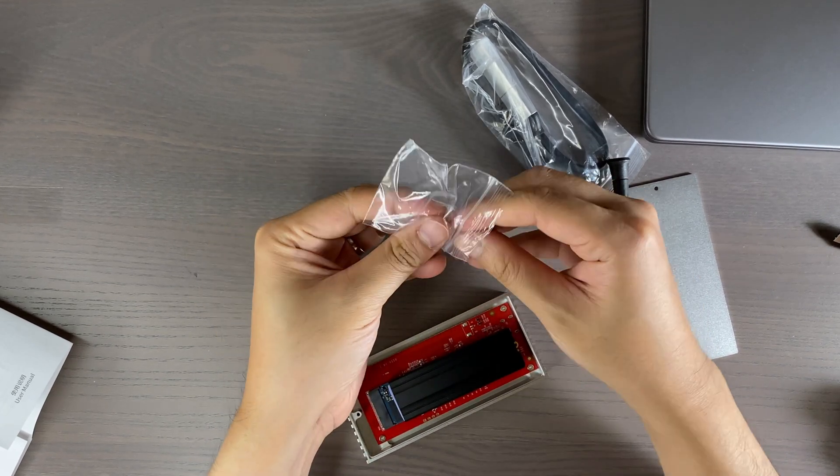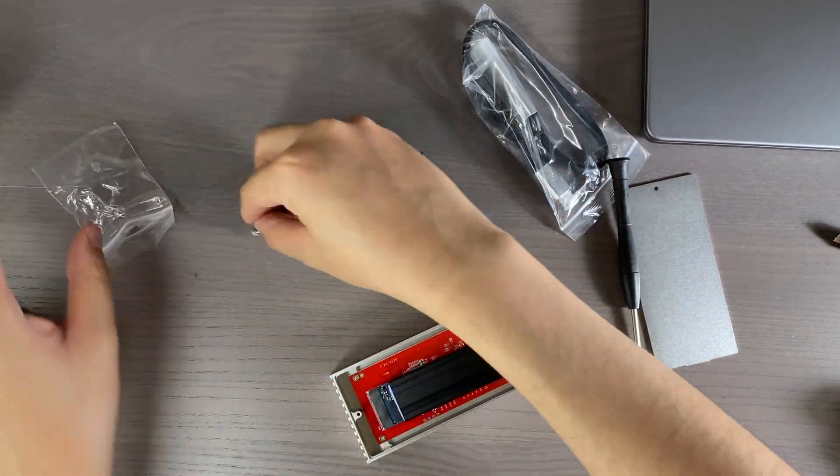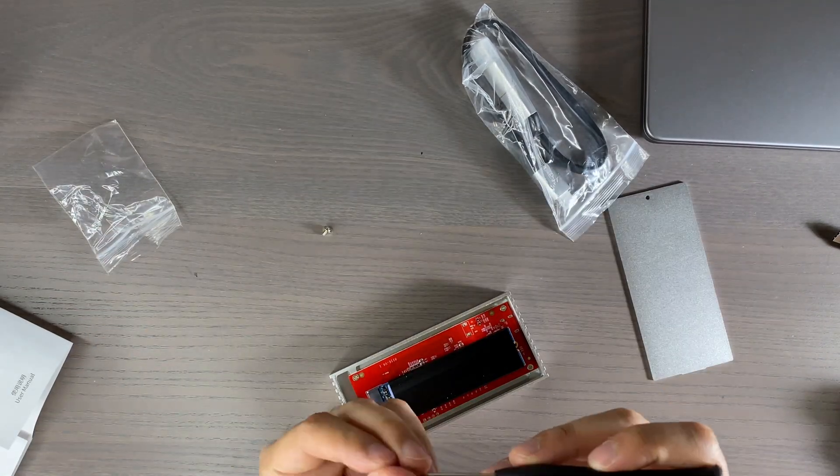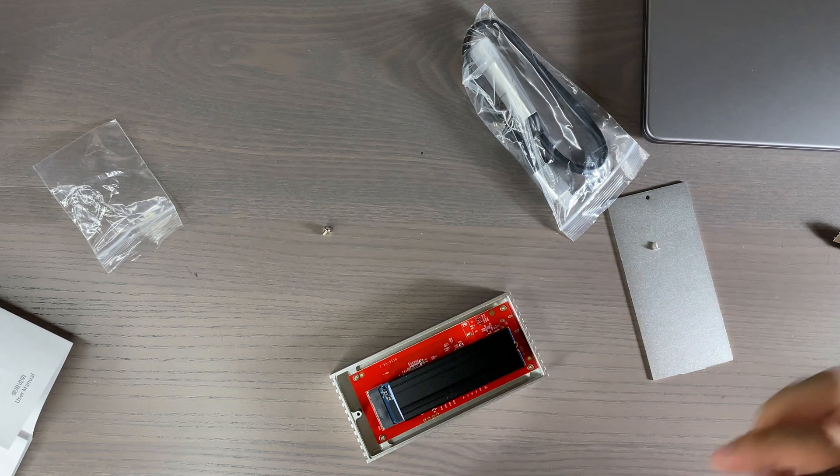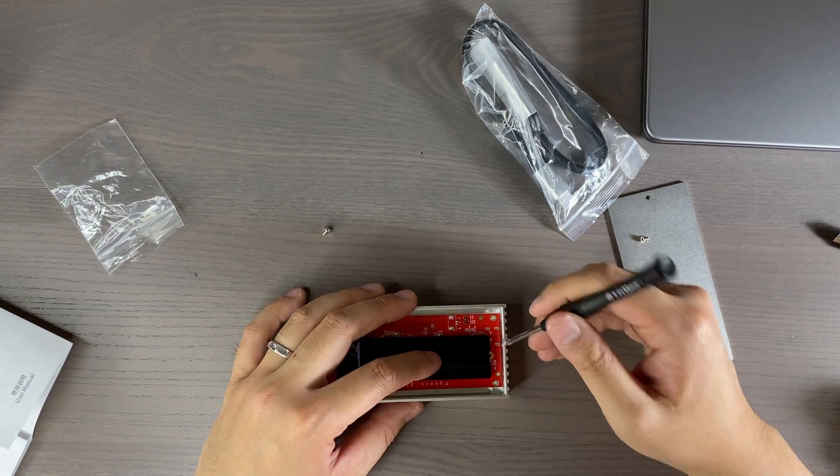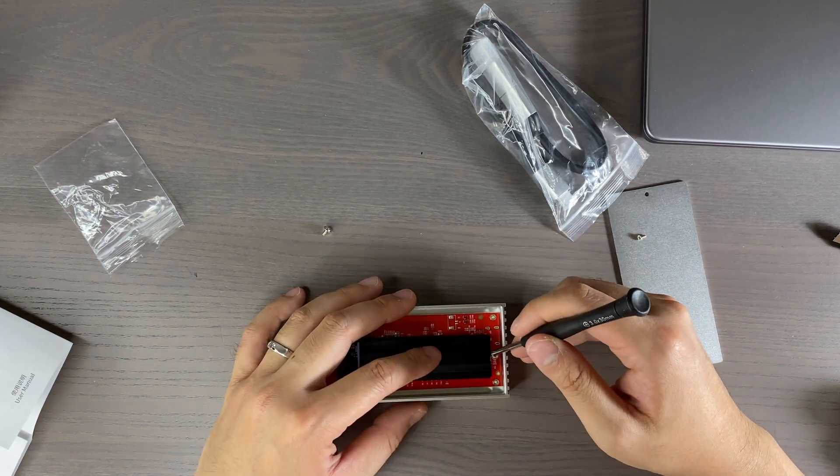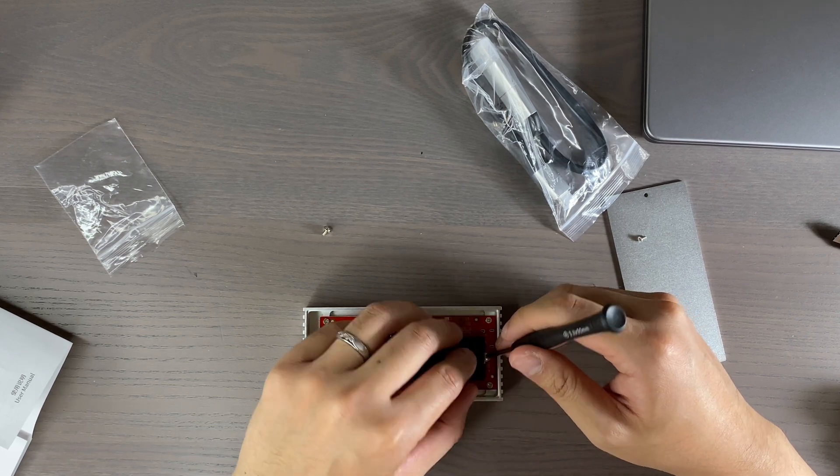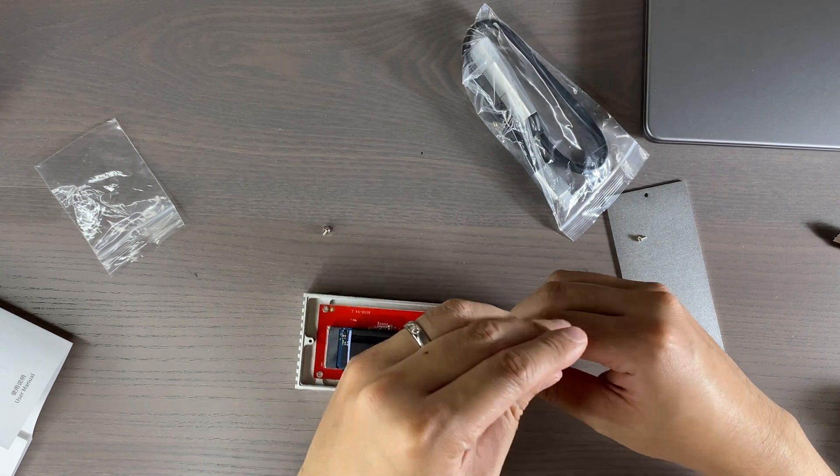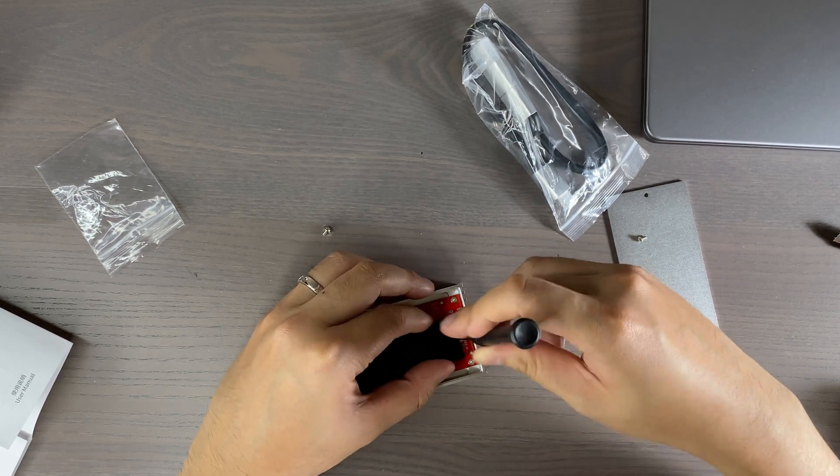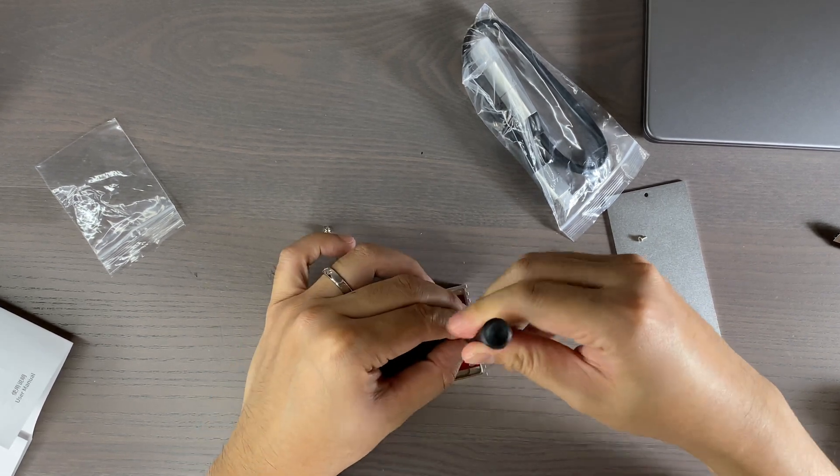One thing to note is that this heat sink design does make it harder to swap the NVMe SSD. If you plan on using multiple NVMe SSD drives, be prepared to spend extra time to install and reinstall the heat sink.